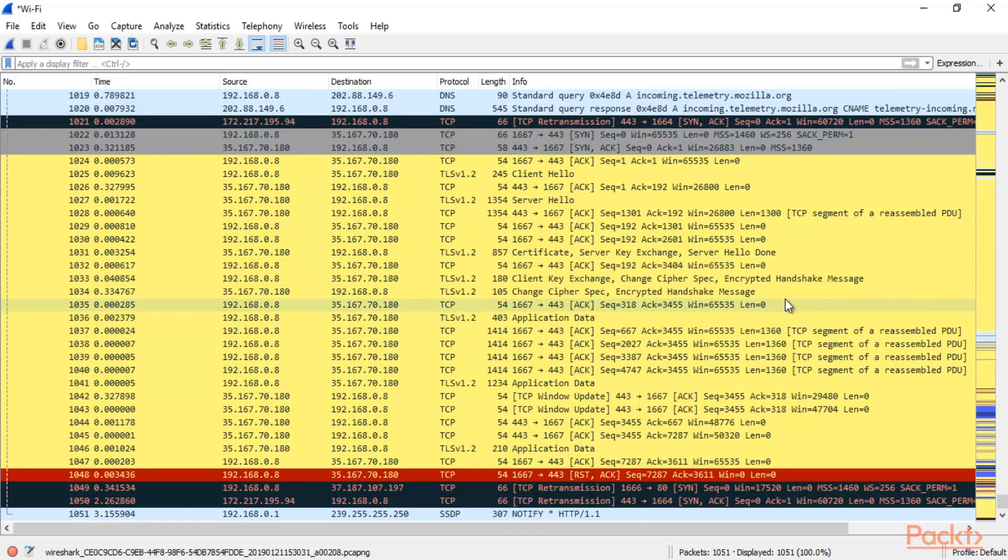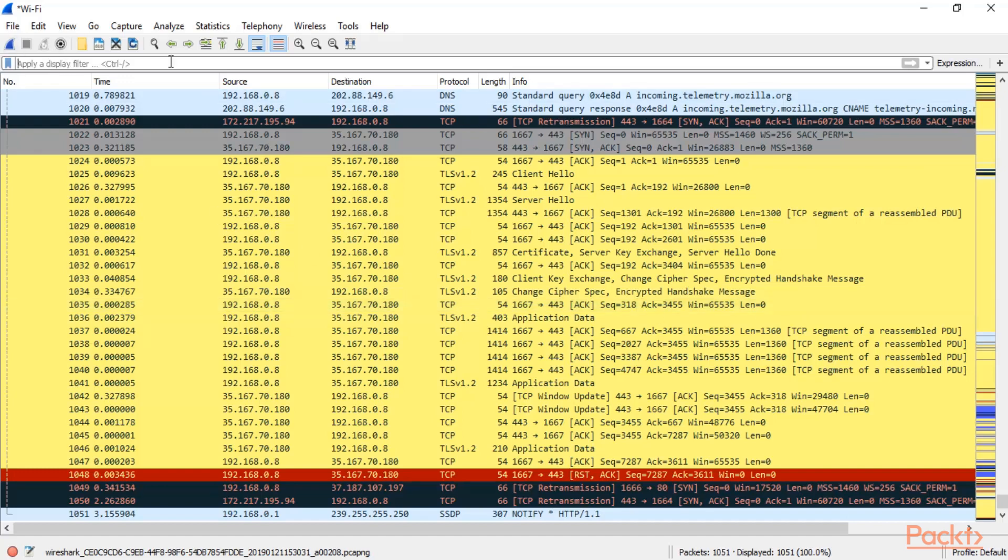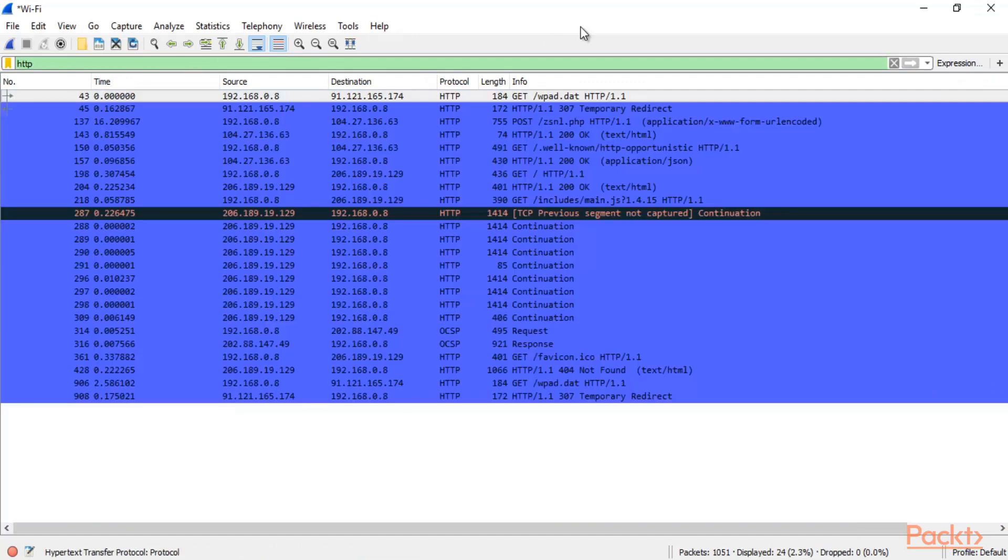So we know that basically phishing websites use HTTP because they are not secure. So they don't use HTTPS they generally use HTTP. So what you need to do is find out the packets which are using HTTP. So in the filter you can simply type here HTTP and hit enter.